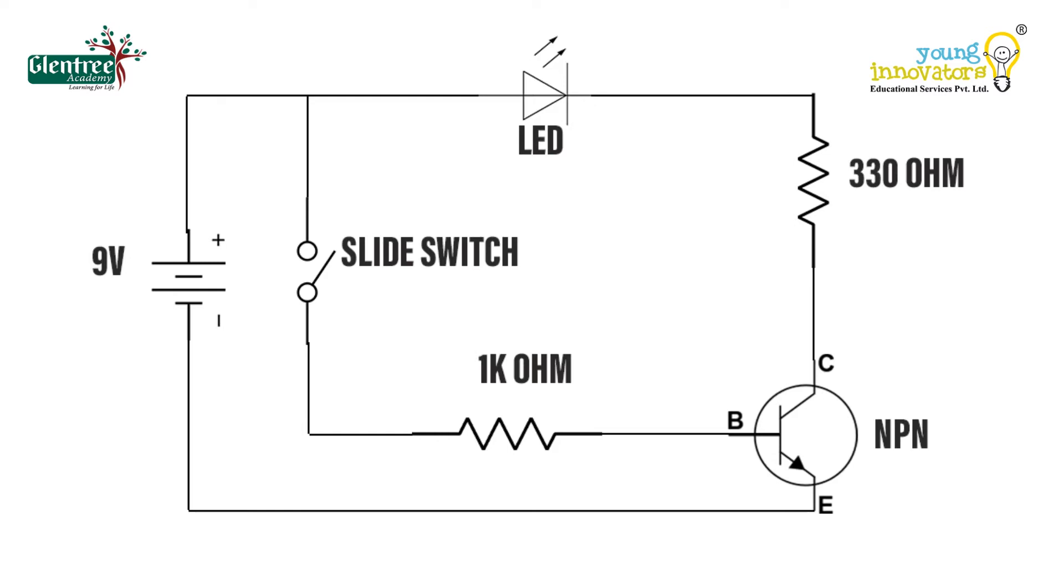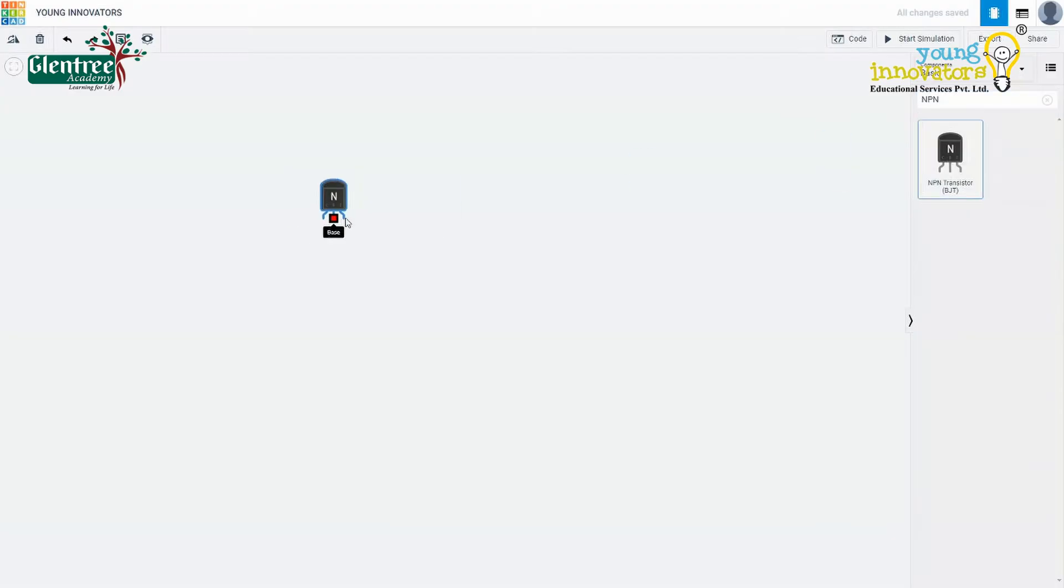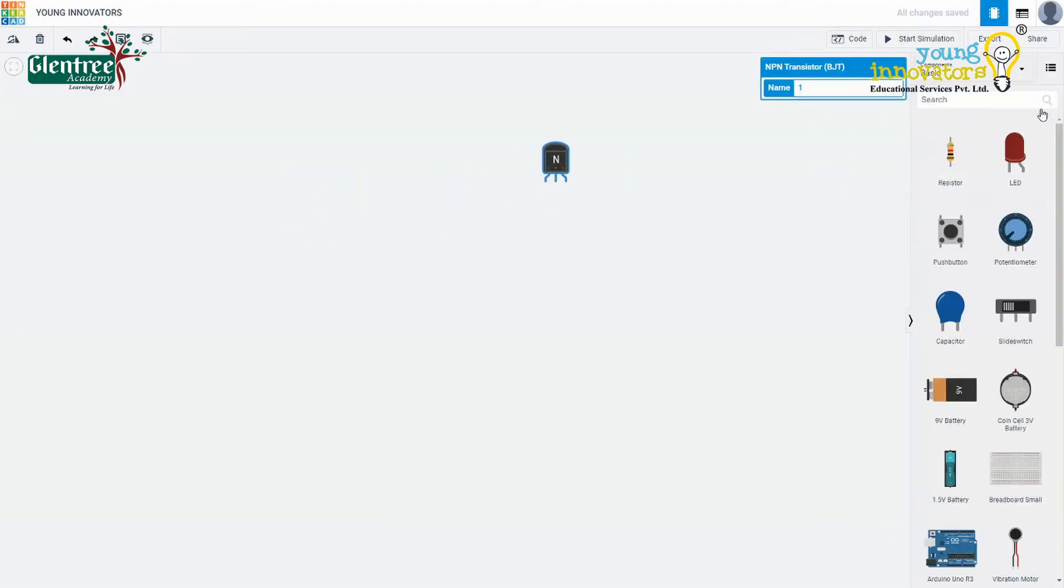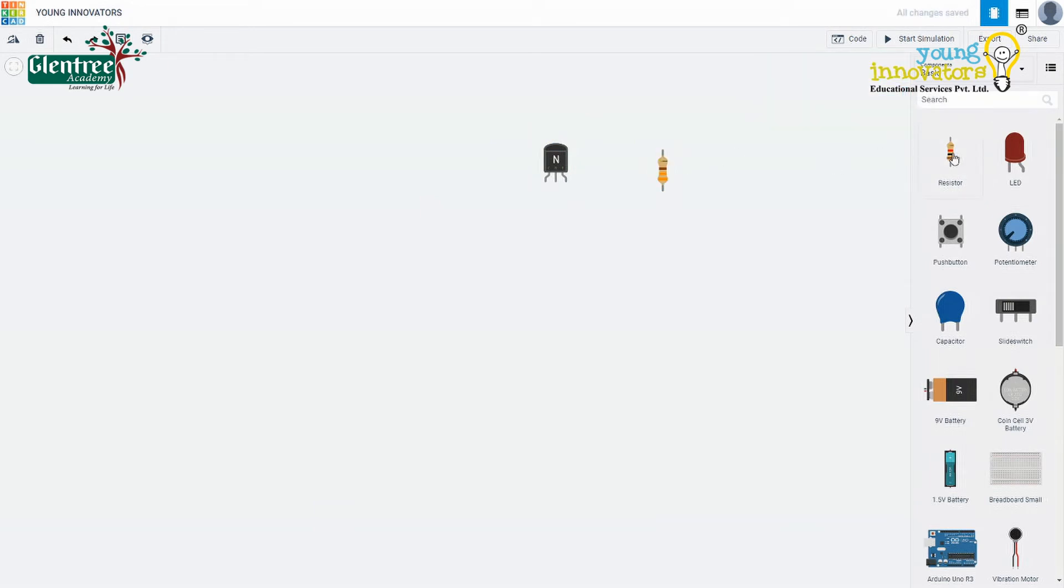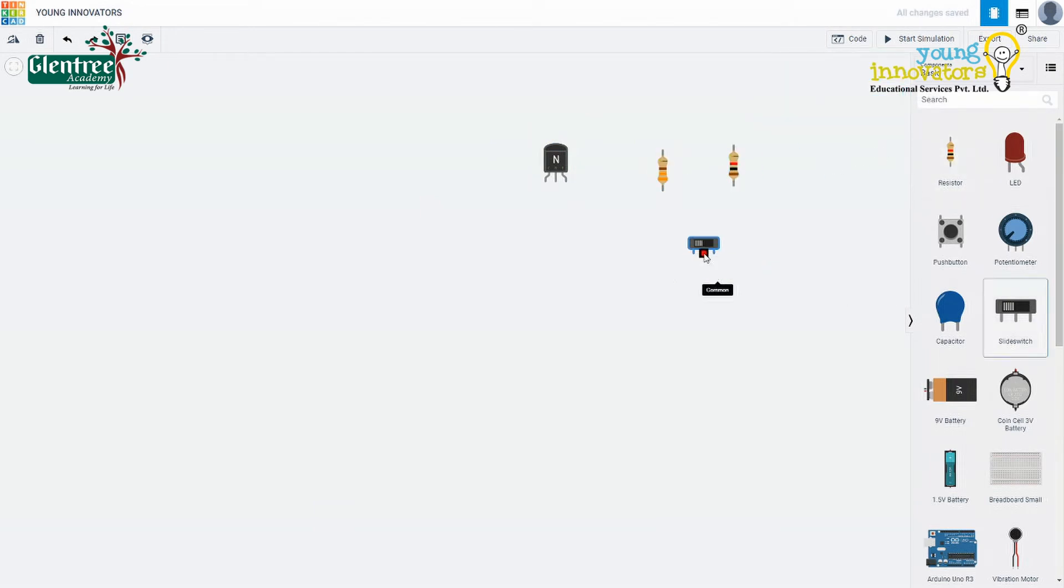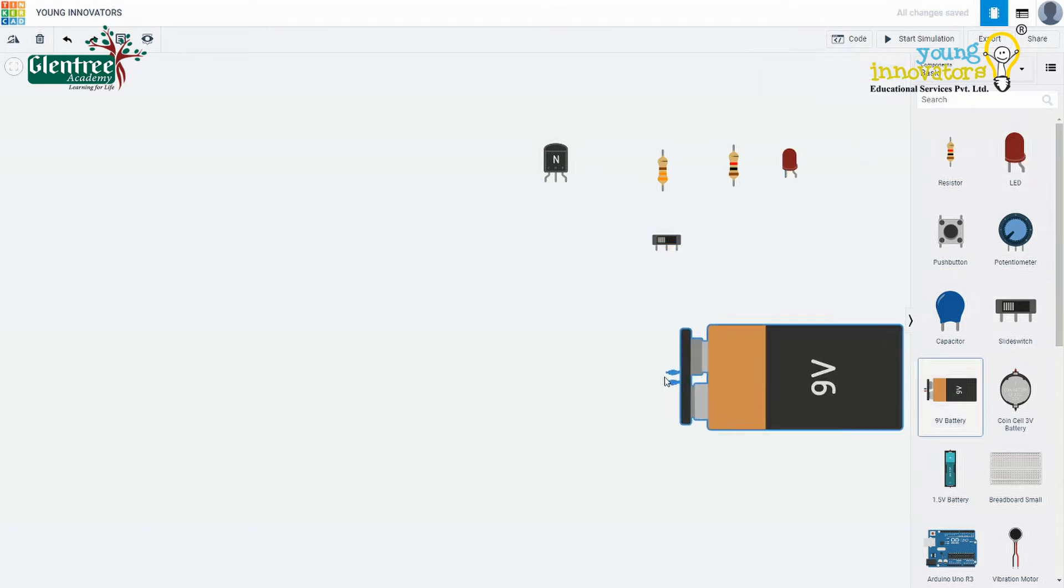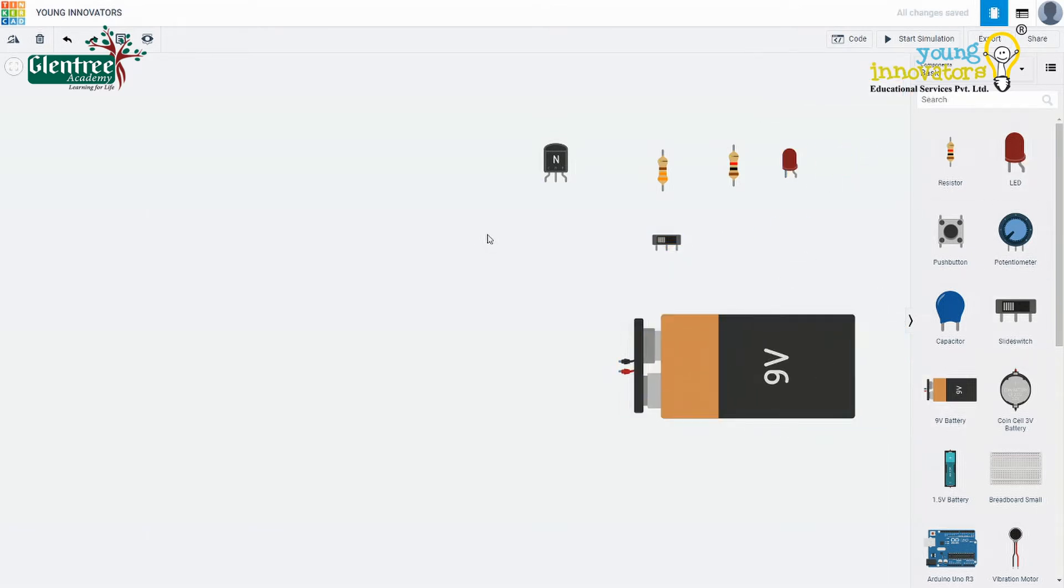The circuit diagram is as shown. We will take an NPN transistor, a 330 ohm resistor, a 1 kilo ohm resistor, an LED, a slide switch and a 9 volt battery.